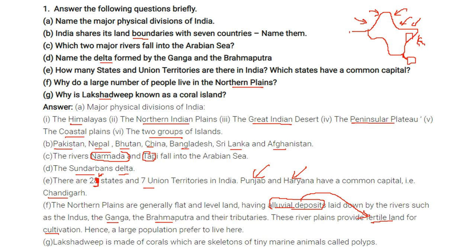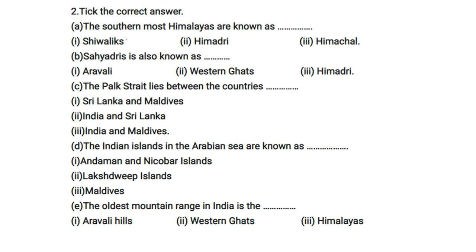Why is Lakshadweep known as a coral island? Lakshadweep is made of corals, which are skeletons of tiny marine animals called polyps.